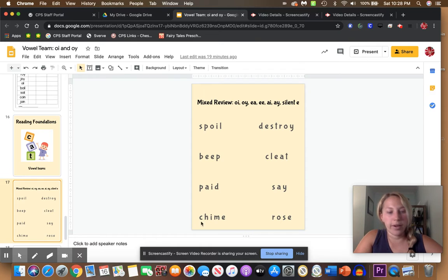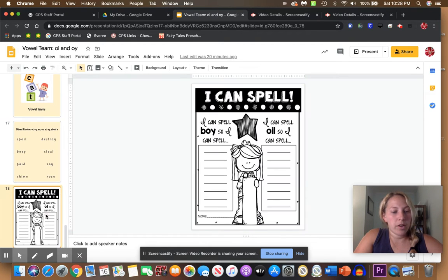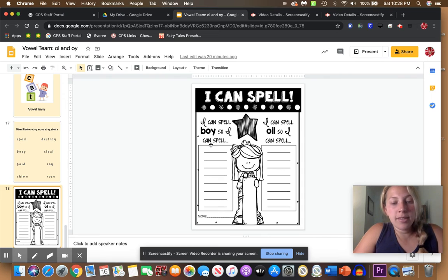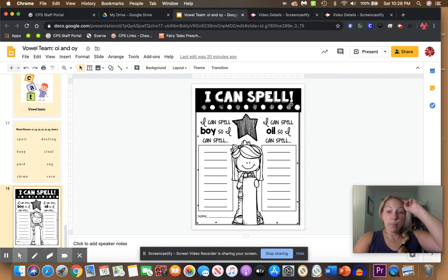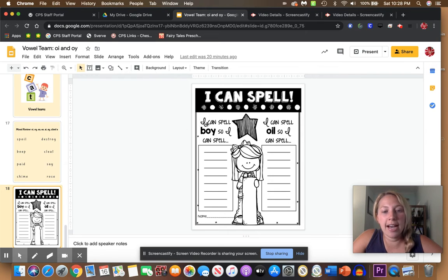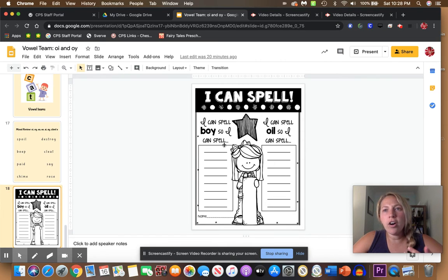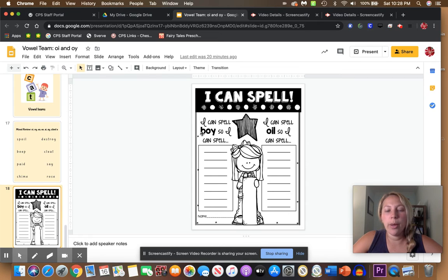Okay, so your optional work today is an 'I can spell' page. Now, here's the trick. It says I can spell boy, so I can spell—think of all the other words that you can spell if you know how to spell boy.